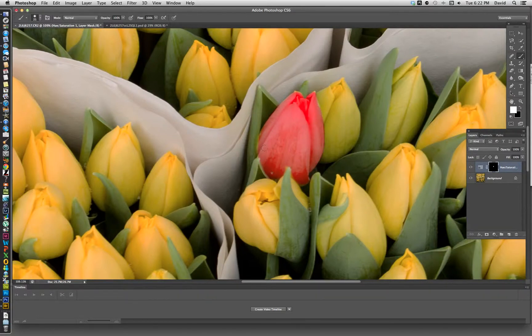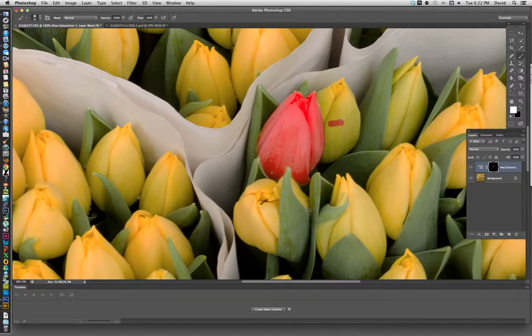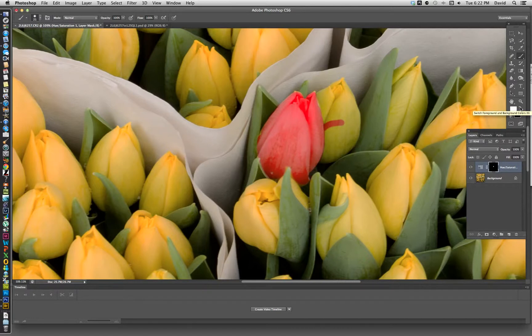What's great about layer masks is if you screw up, let's say that was an accident, you can basically flip-flop the color here by either flip-flopping it here or you can actually push the letter X.